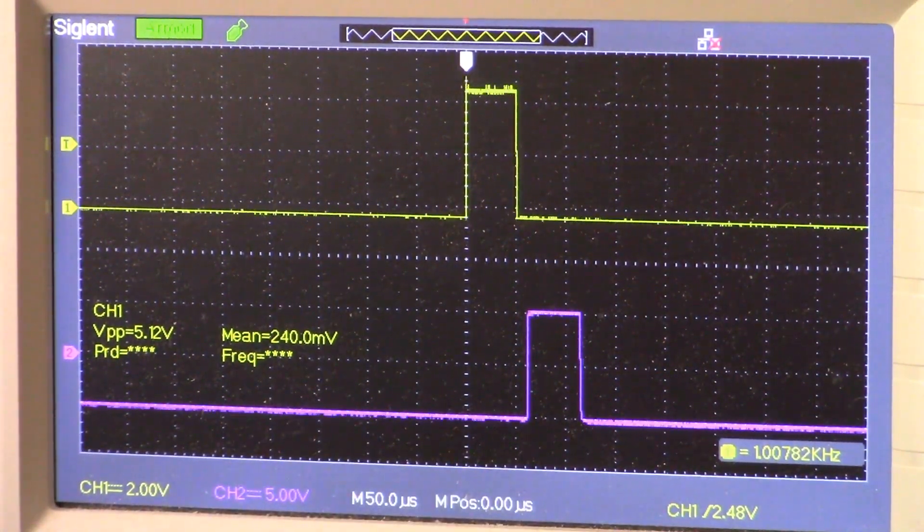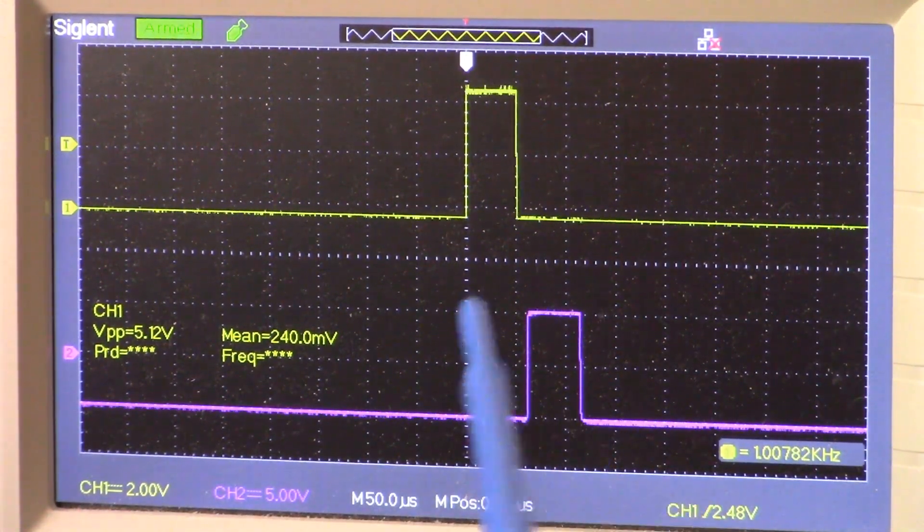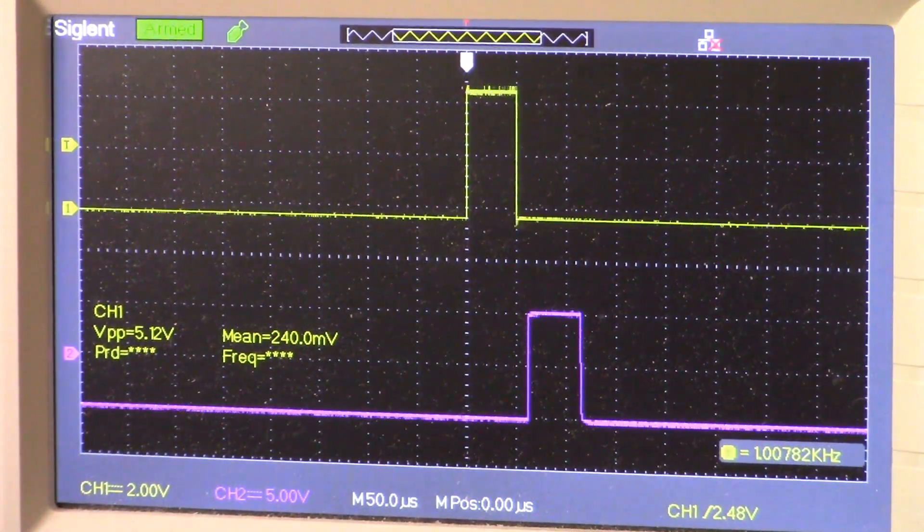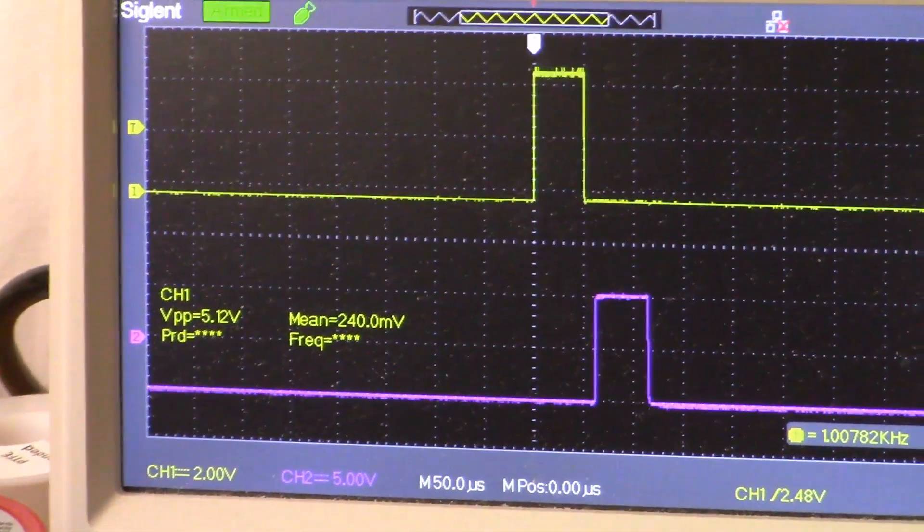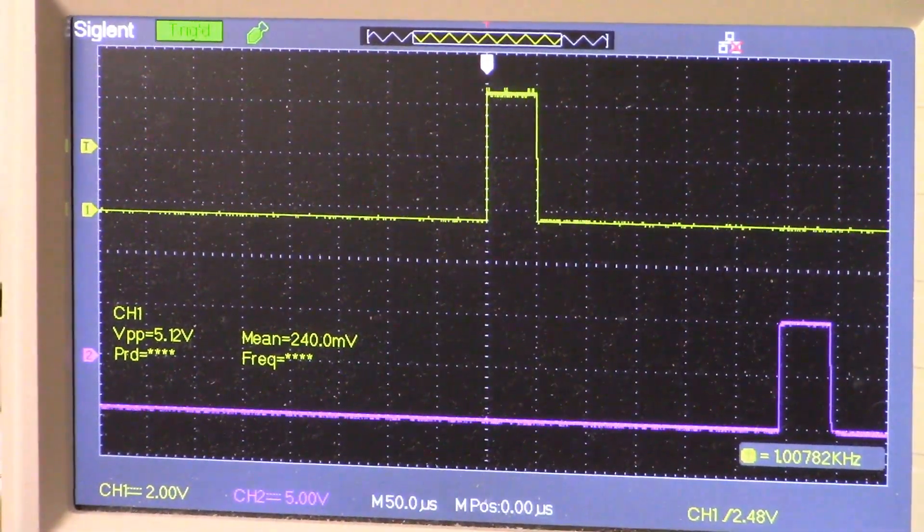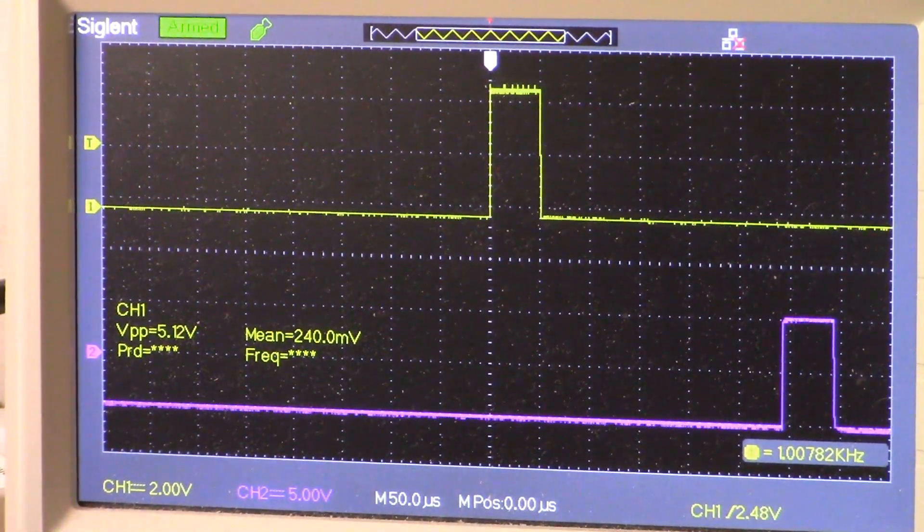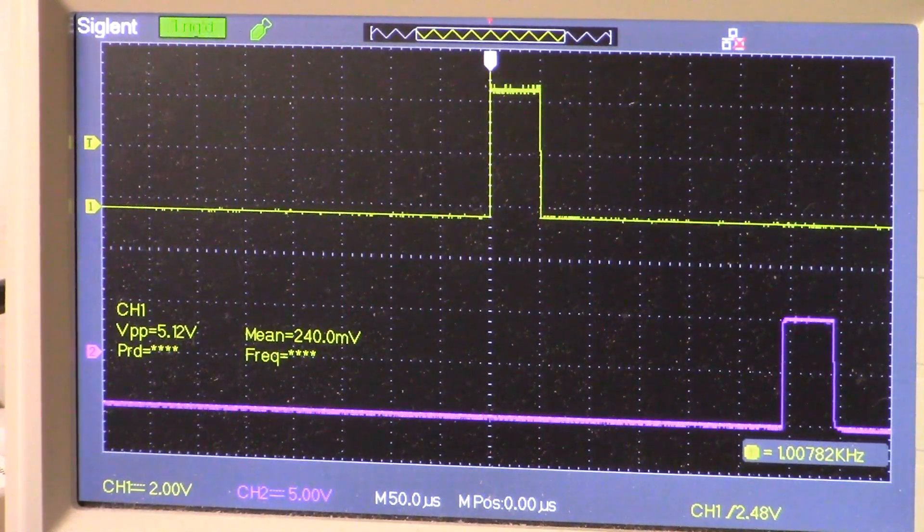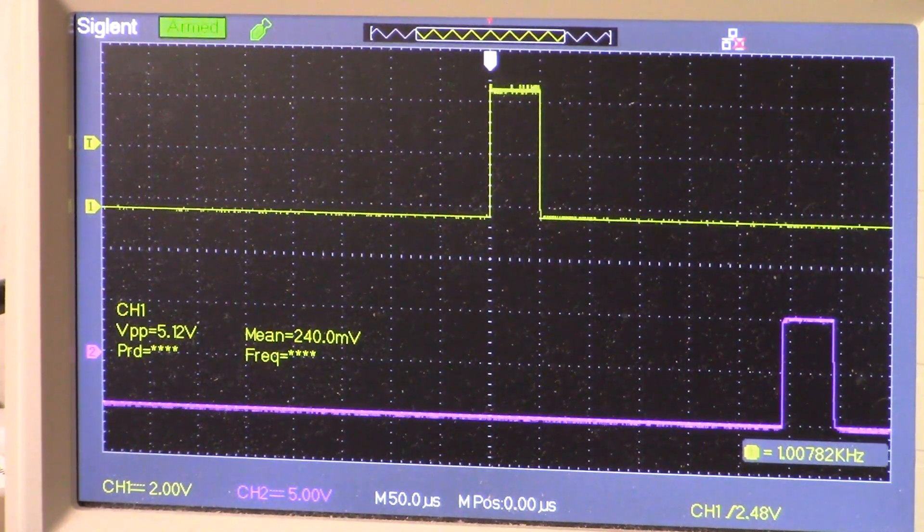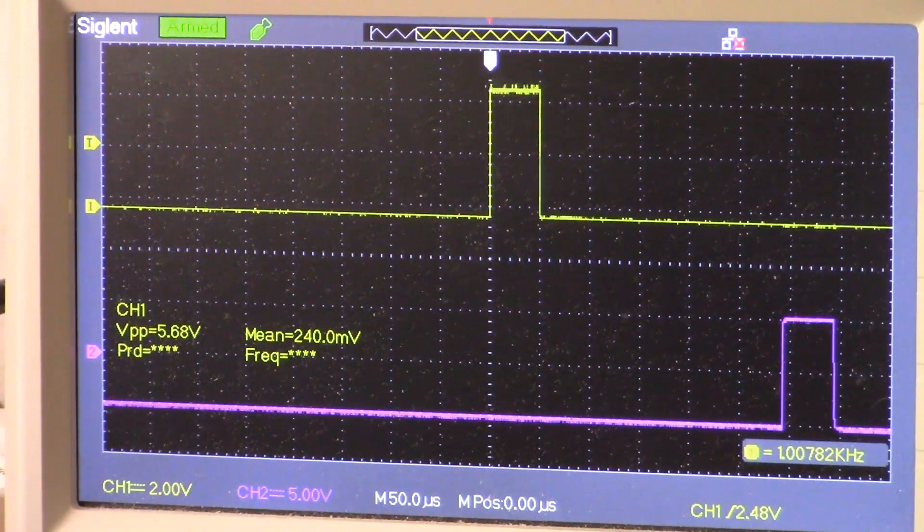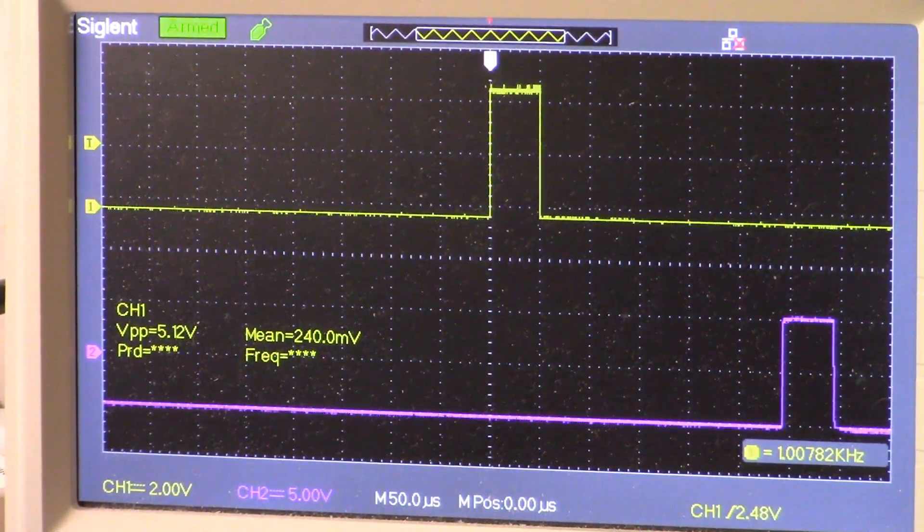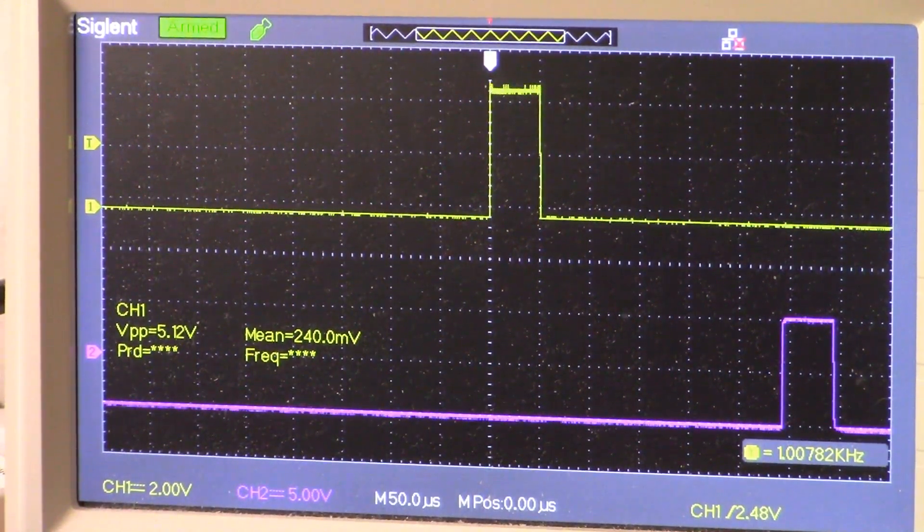On the screen once again, channel 1 is the main transmit pulse, and channel 2 is the EFE pulse. You can see the difference in time compared to what we had for the main sample pulse. If you look down in the lower right hand corner, make note that we're running a frequency of one kilohertz.